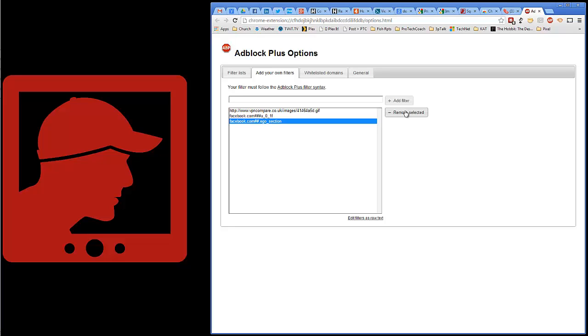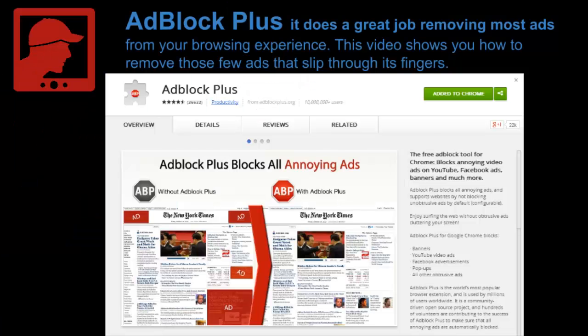And if you're trying to be productive, a great productivity tip is to use Adblock Plus in all of your browser choices to remove unsightly distractions. Hope this is of help. Thanks for checking in with the Pro Tech Coach.